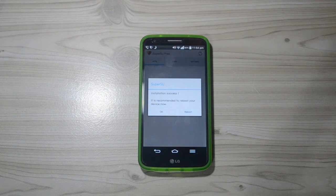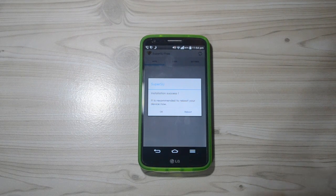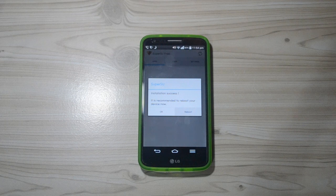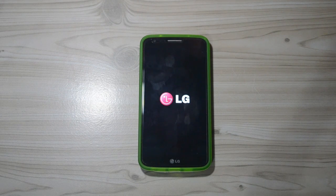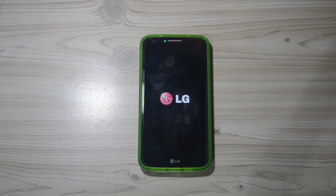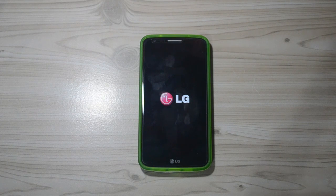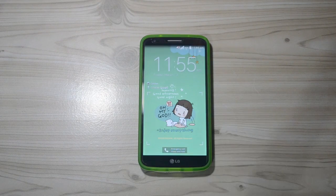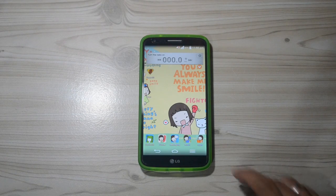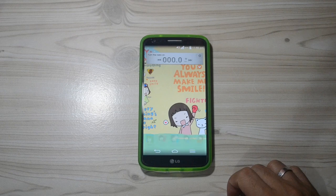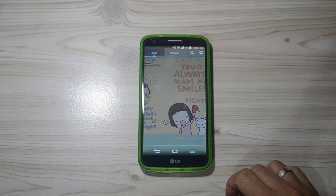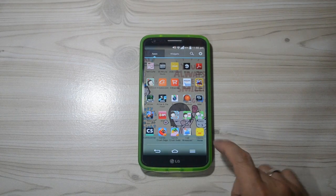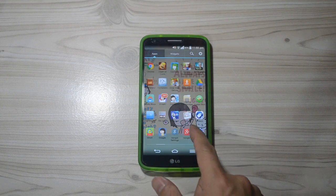Tap reboot button to reboot your device. Your LG G2 should be rooted after the reboot.